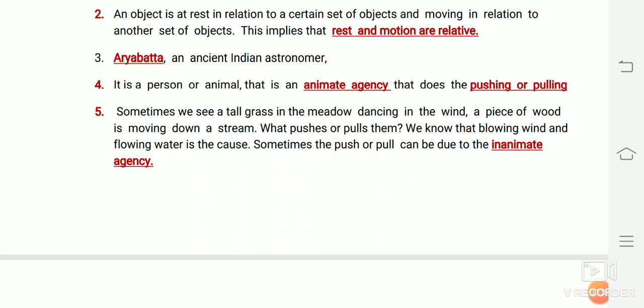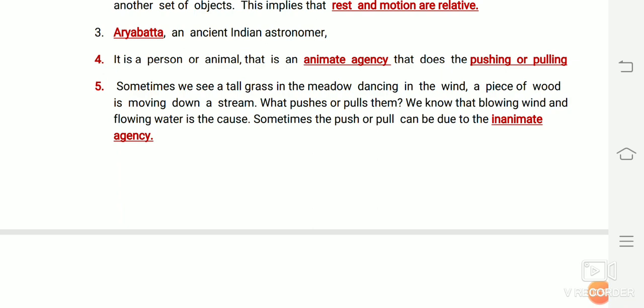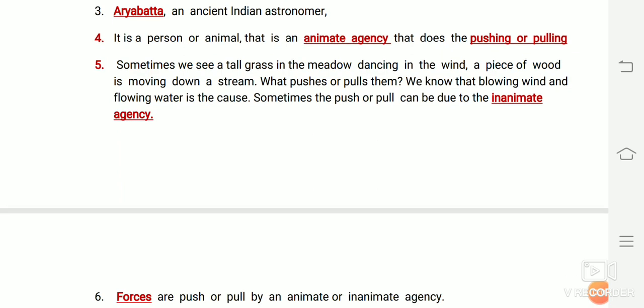A person or animal that is an animate agency can push or pull — for example, we ride a car, and an eagle does the pushing or pulling. Sometimes we see tall grass in a meadow dancing in the wind, or a piece of wood moving down a stream. What pushes or pulls them? We know that blowing wind and flowing water are the cause.